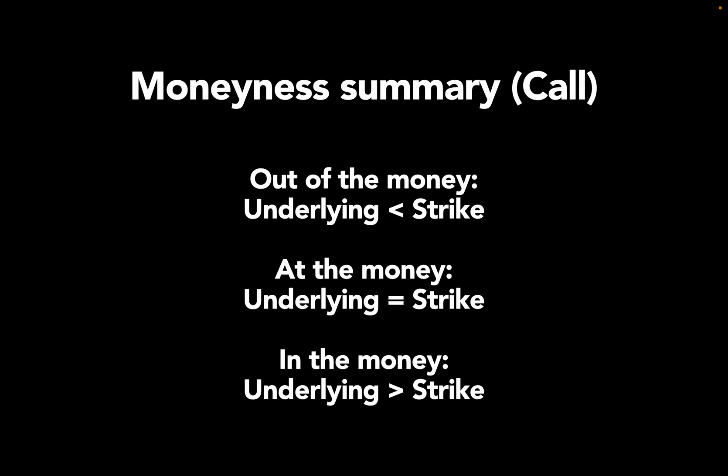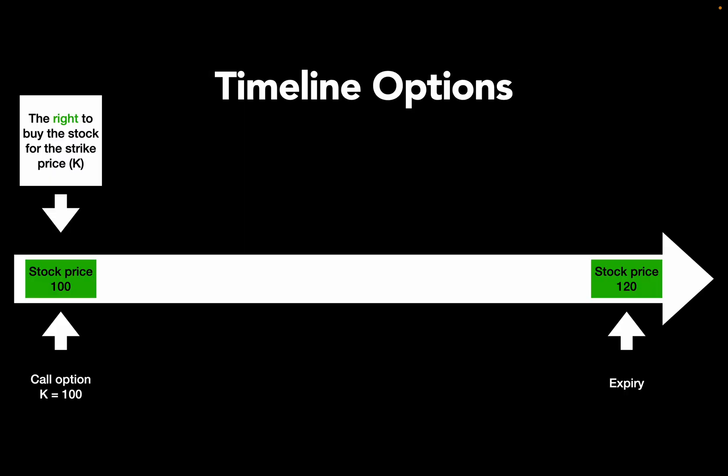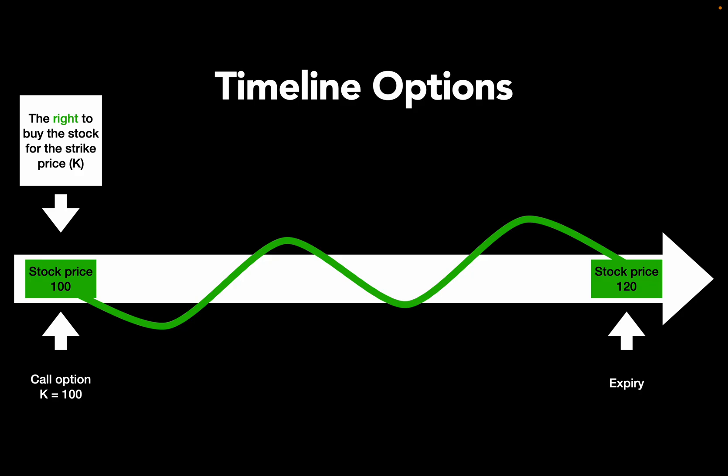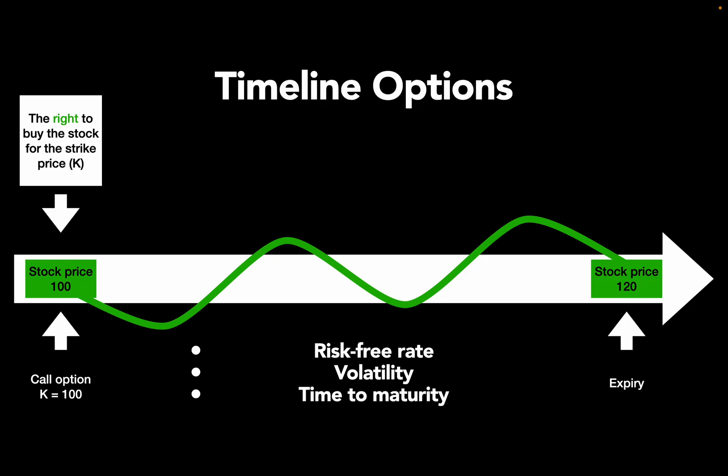Let's jump back to the timeline again and think about which parameters could influence the price of that option. First of all, time value of money. The option buyer could invest his money, which he pays for the right to buy the asset, in a risk-free asset and make money in the form of interest out of that. So the time value of money has to be taken into consideration. How much the asset is moving should also be taken into account, as this has an influence on the probability of where the stock will be at expiry, or in other words, the volatility has to be taken into account. But it's not only the time value of money and the volatility itself, but also the amount of time, that is the time to maturity. And finally, you got the price of the underlying and the strike price.